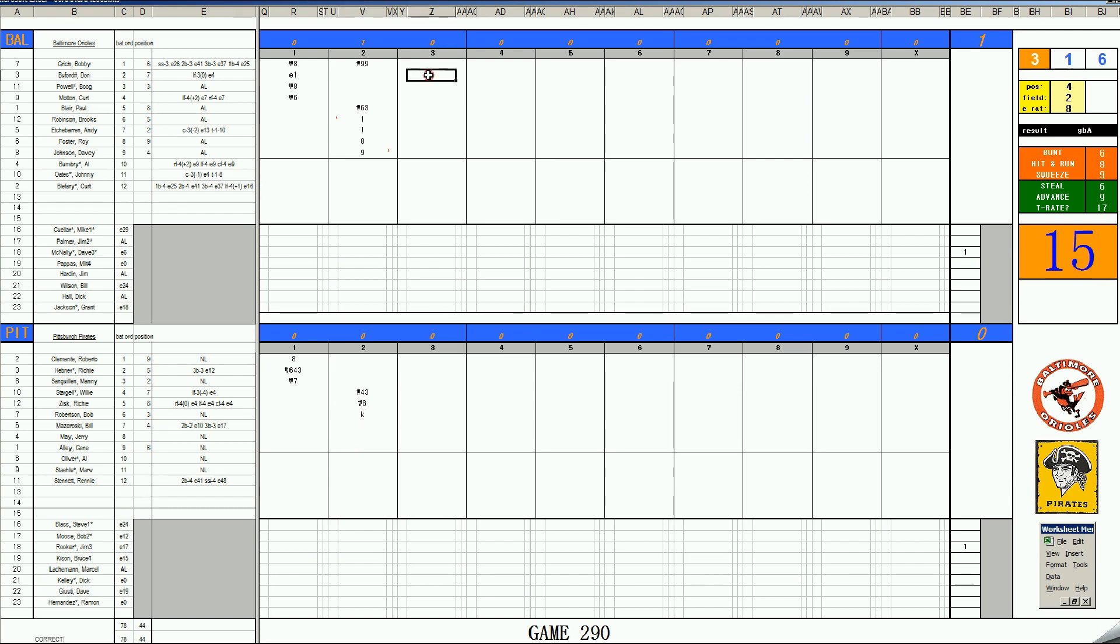Top of the third. It's Buford. 37. It's a walk. Boog Powell. 2-11. Is it 1-6-3. Double play for the struggling Boog Powell. Kurt Motton. 3-11 is a K.